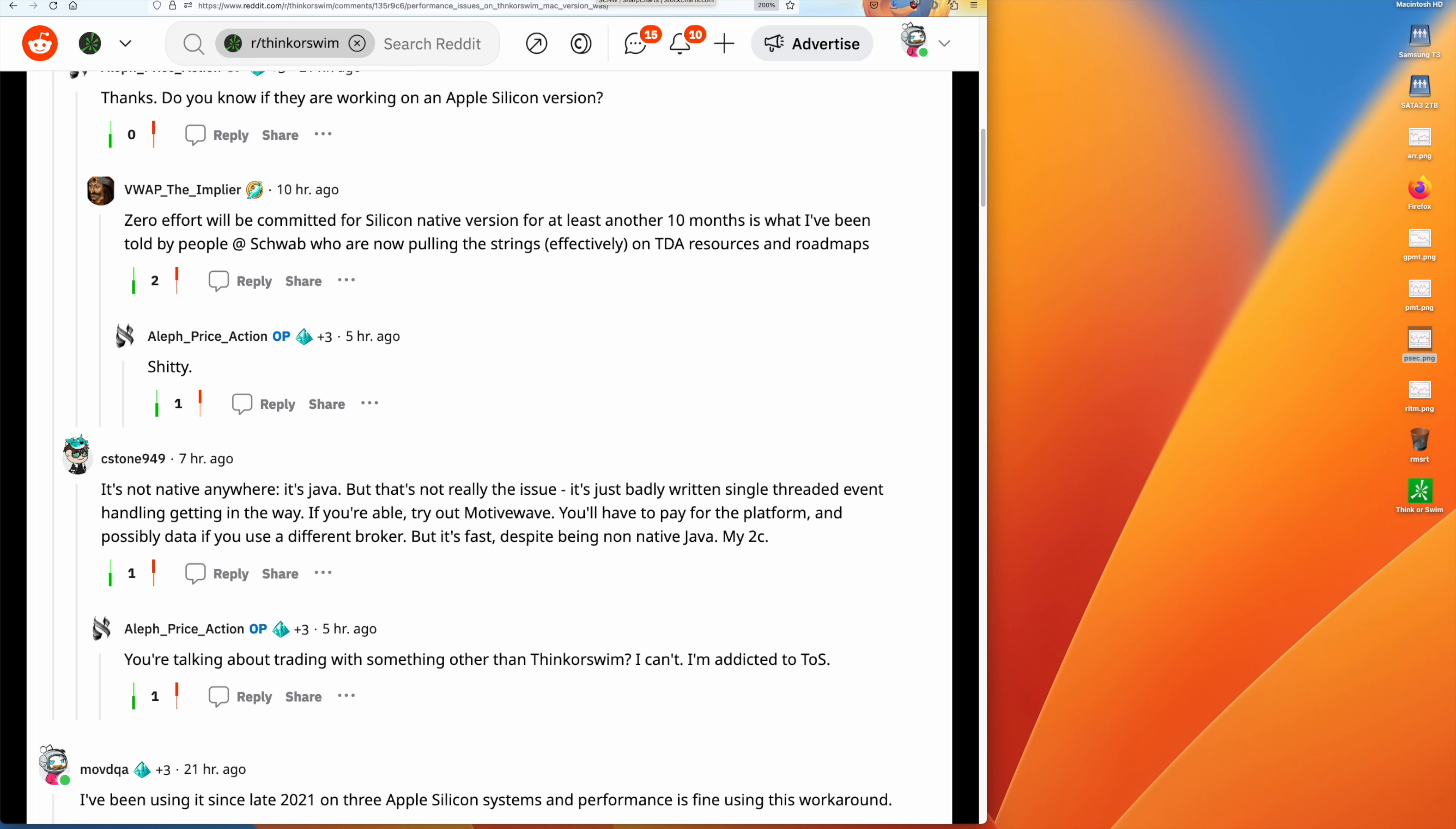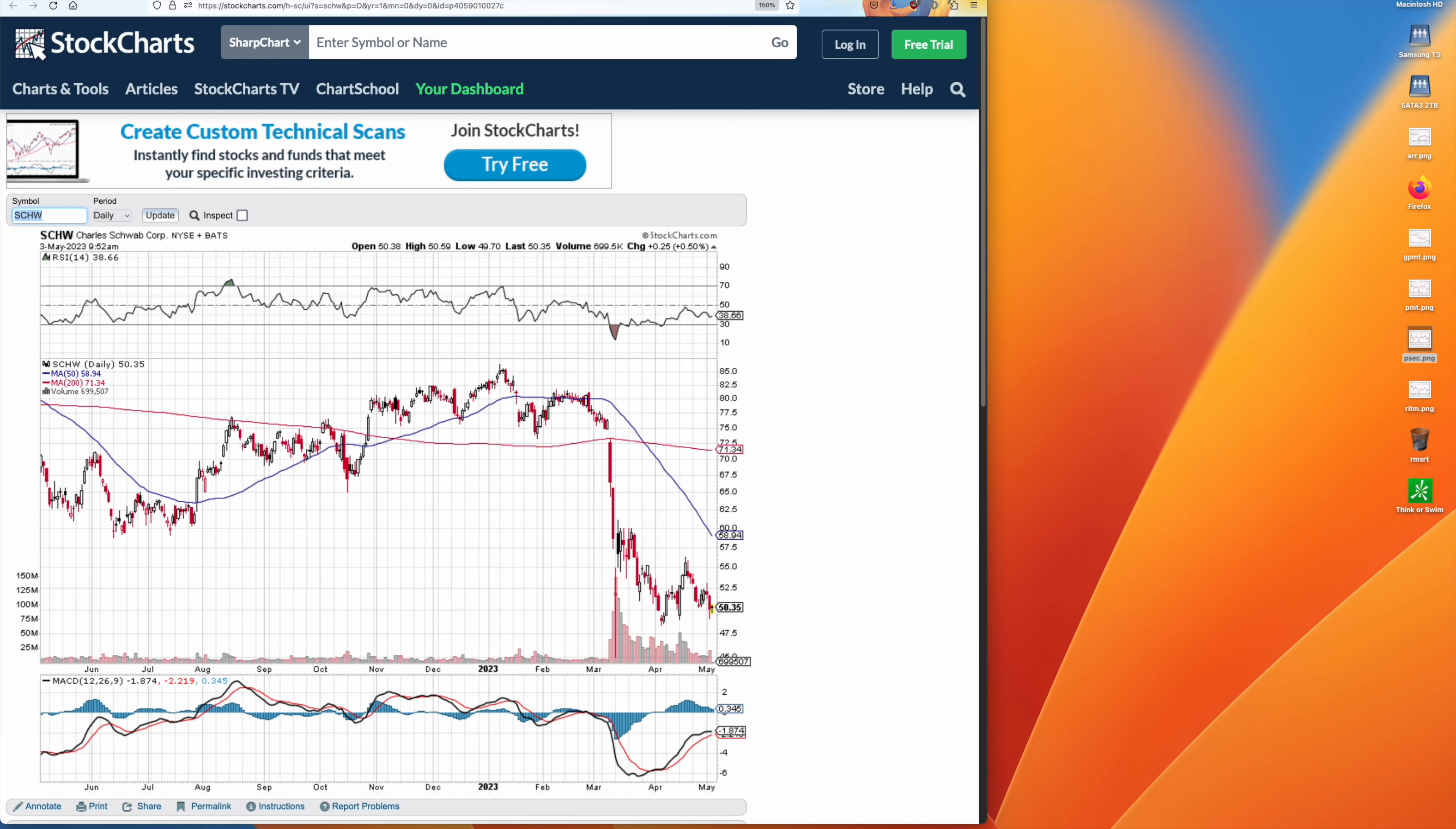Now here's a chart of Schwab. Let's see, we got a high of 85 and the current price is 50, so that's 35 over 85, which is somewhere between 35 to 40 percent.